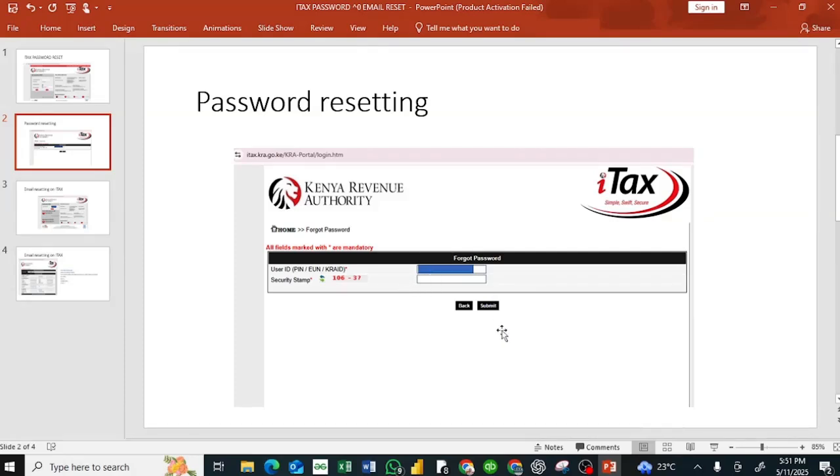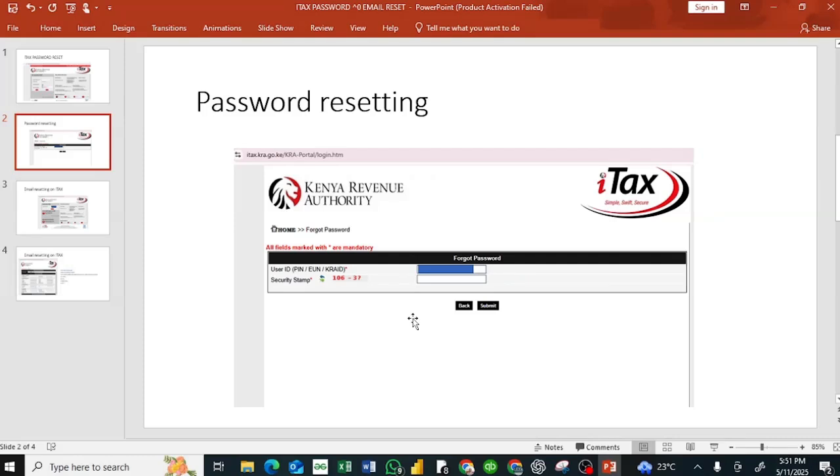After submitting, a password will be sent to your email address. So you check your email, then you follow the process to reset your password. It's very simple.